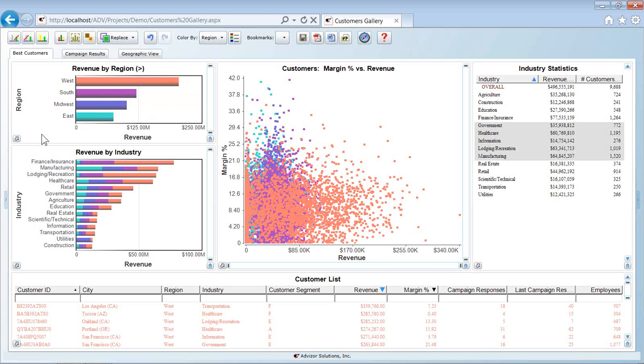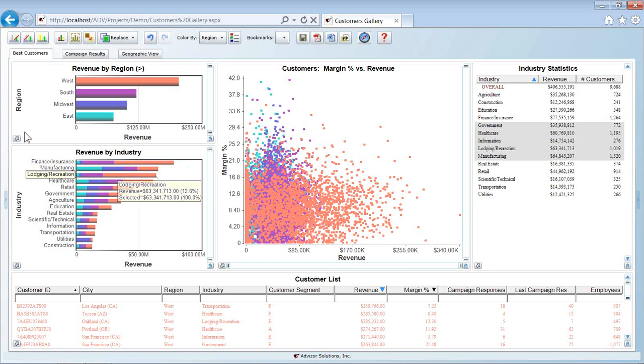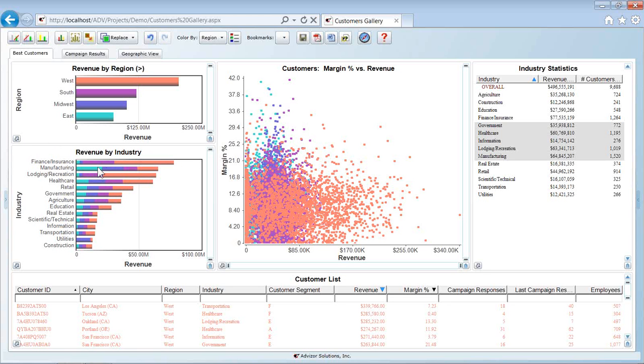Since we use color consistently on all the charts and all the pages, looking at the industry chart I quickly see I have a skew, more orange in the finance and insurance, in the lodging and recreation industries. They have representatively more customers in the west region than the other industries. I see in manufacturing there's a big skew of the turquoise which is the east region, heavily skewed there towards that region.